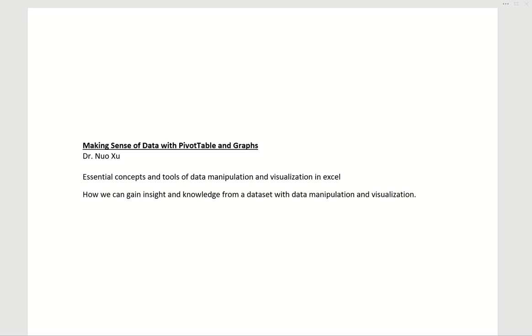In this mini lecture series, I want to go over some essential concepts and tools of data manipulation and visualization in Excel and show how we can gain insights and knowledge from a dataset with such data manipulation and visualization.